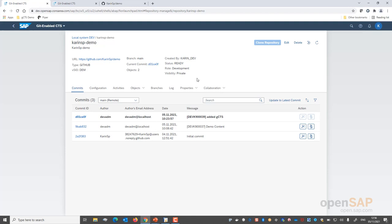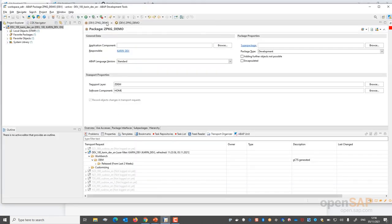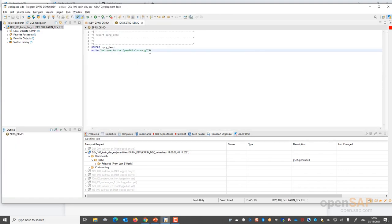The commits can be used to update your system to get a new state of your development in a specific system. The same connection is available on our TST system — same repository, same commits currently available. We're now going to make a small change to one report. This report is part of a package that uses the transport layer connected to our repository. The report contains a text that is not correct, so let's fill in the correct title.